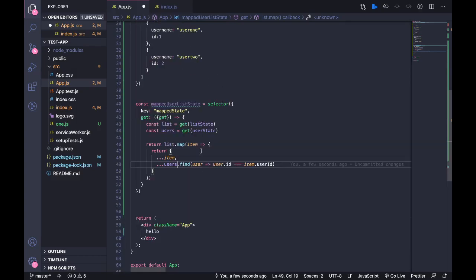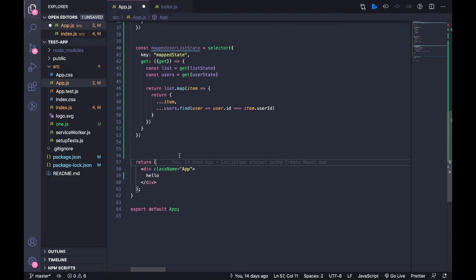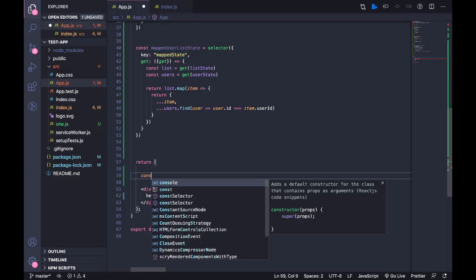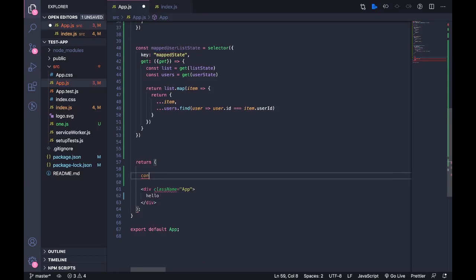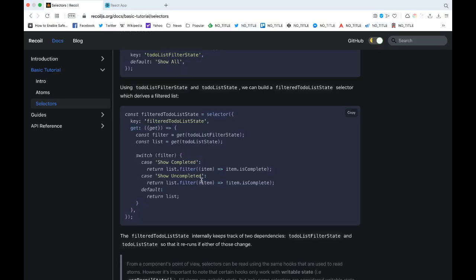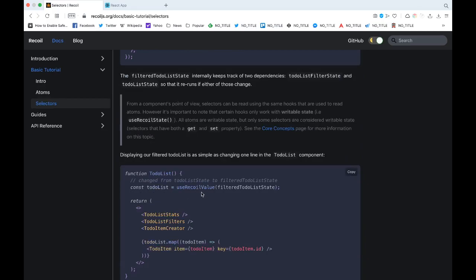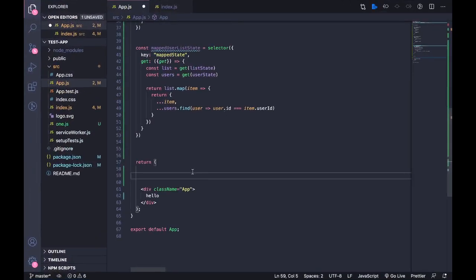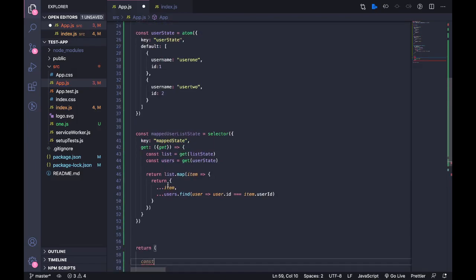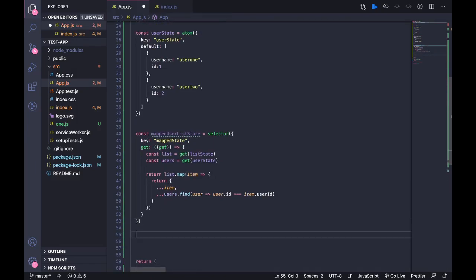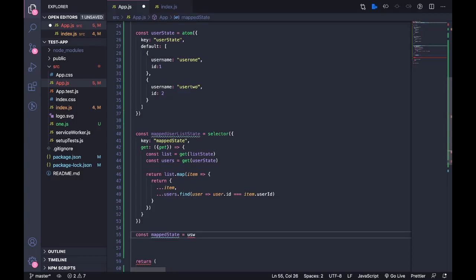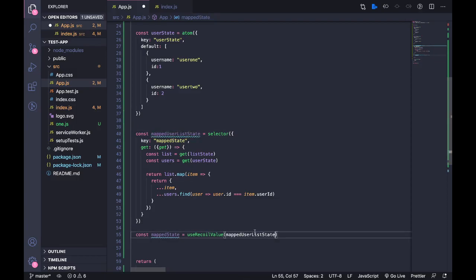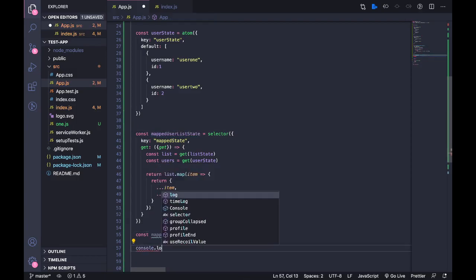So that is what's happening over here. So what we have is depending on a condition we combine these two states. So now in order to get this over here what we can do is const, you can just call it like this, we can use the useRecoilValue hook.